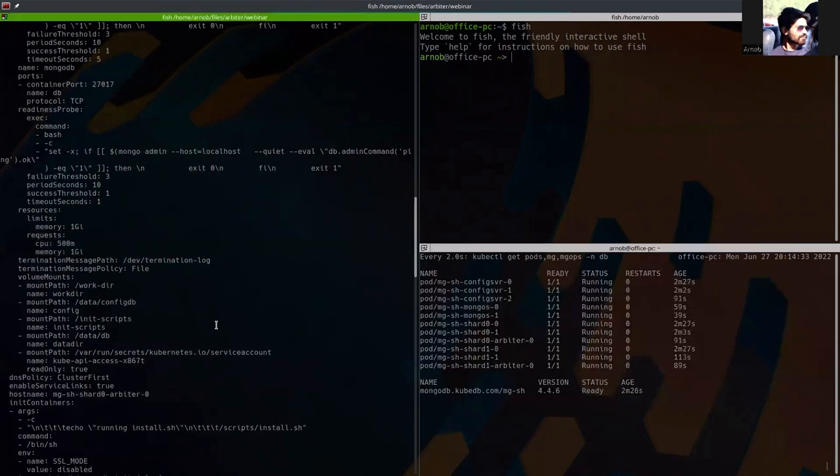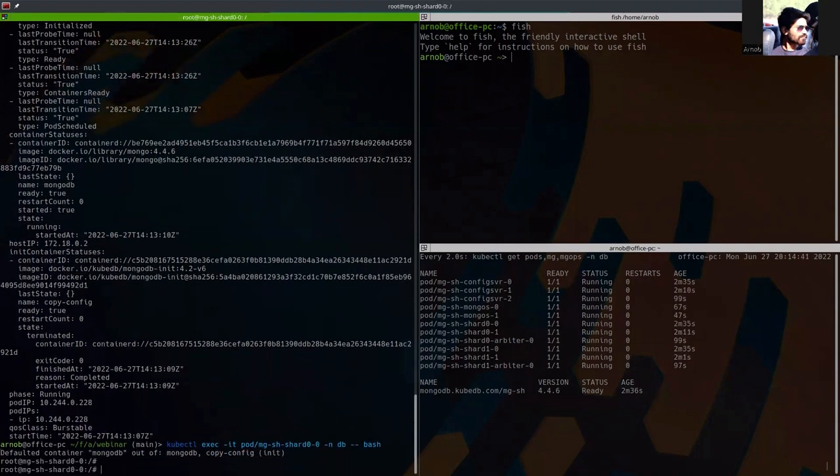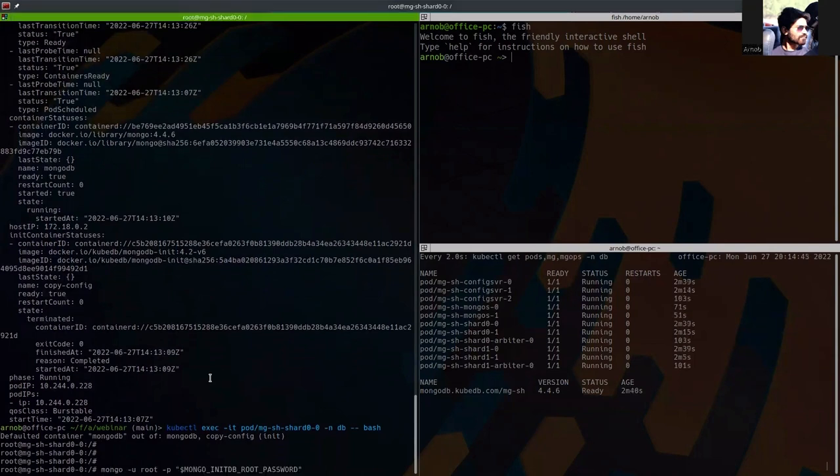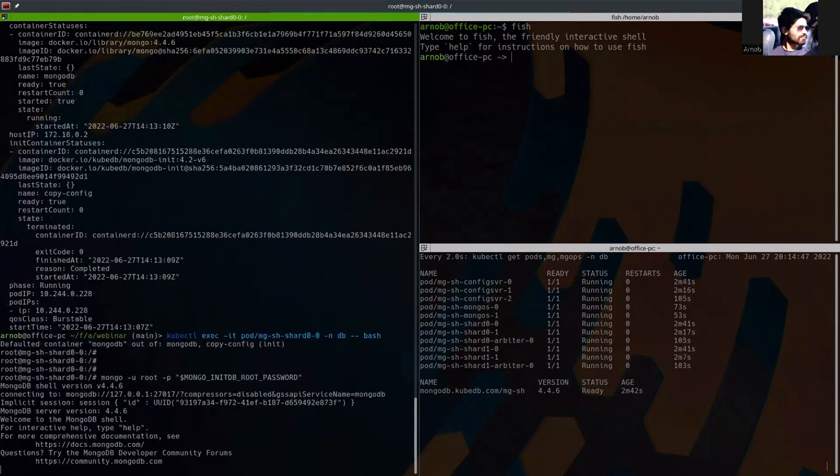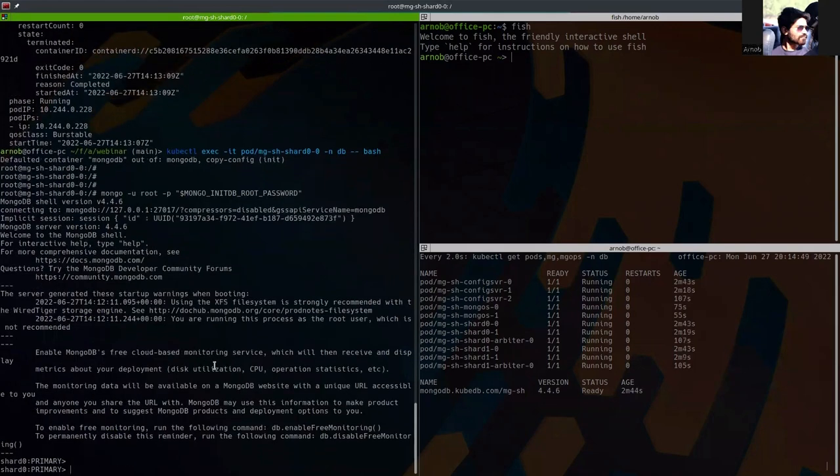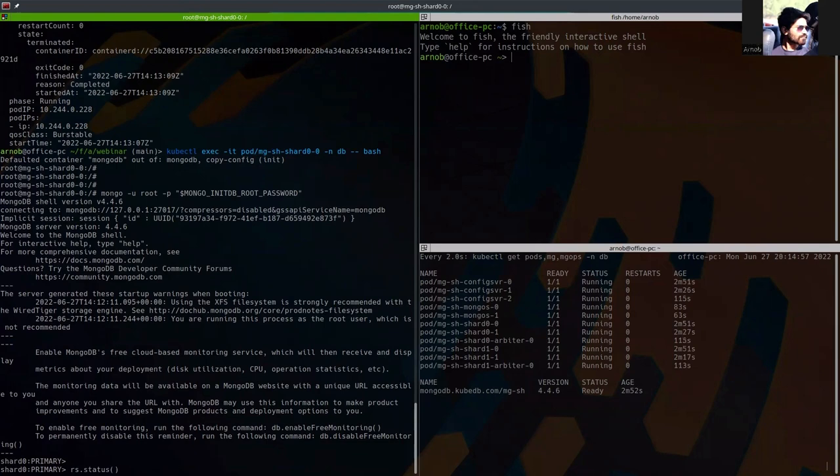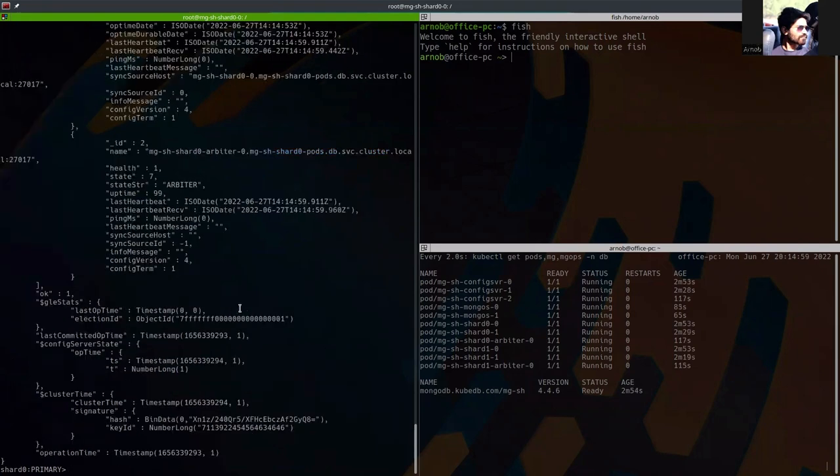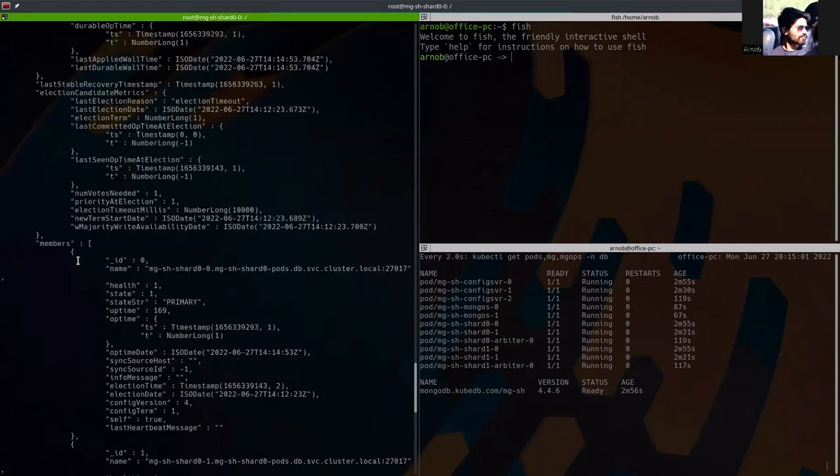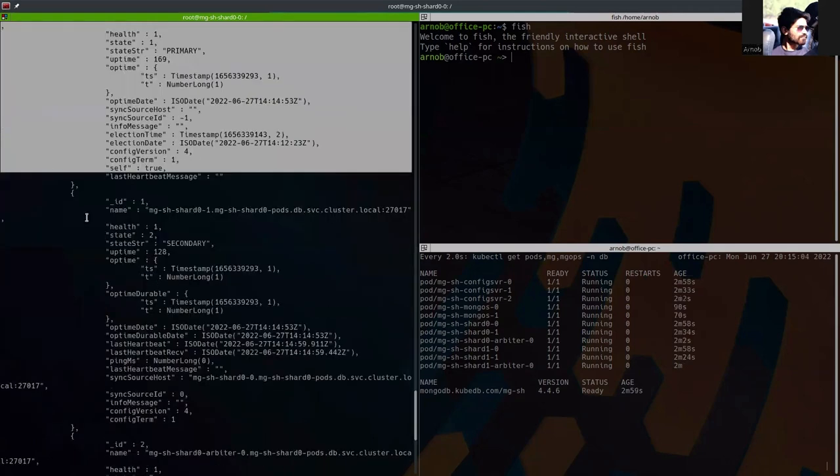We can now exec into one of the pods. Let's see. We are going to exec into shard 0 pod. And this is the root username and password of MongoDB. So we are inside the shard 0 primary. Now if we run the status command to see the replica set status.